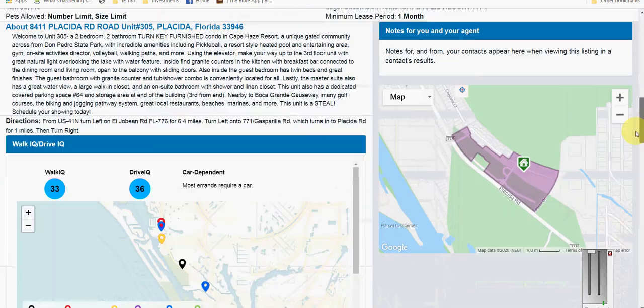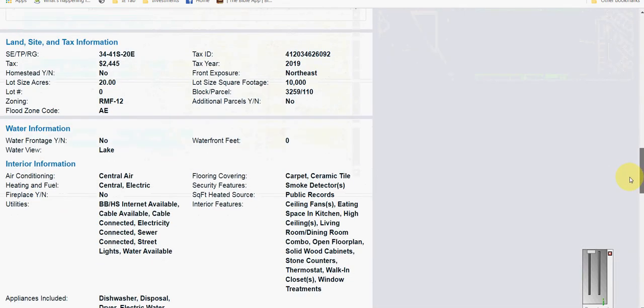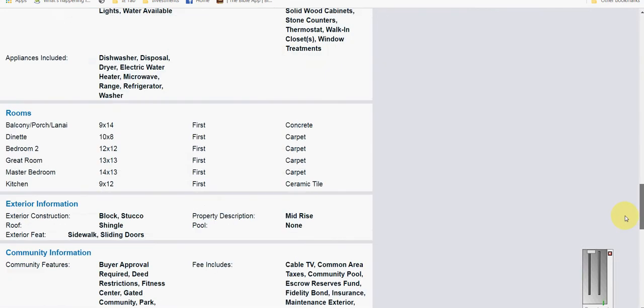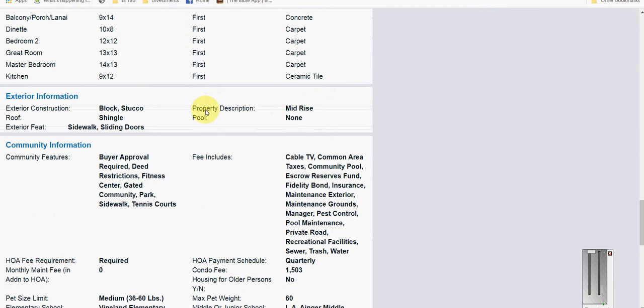Then scroll down and you'll find a section that says exterior information. Block stucco is the exterior, roof is shingle.